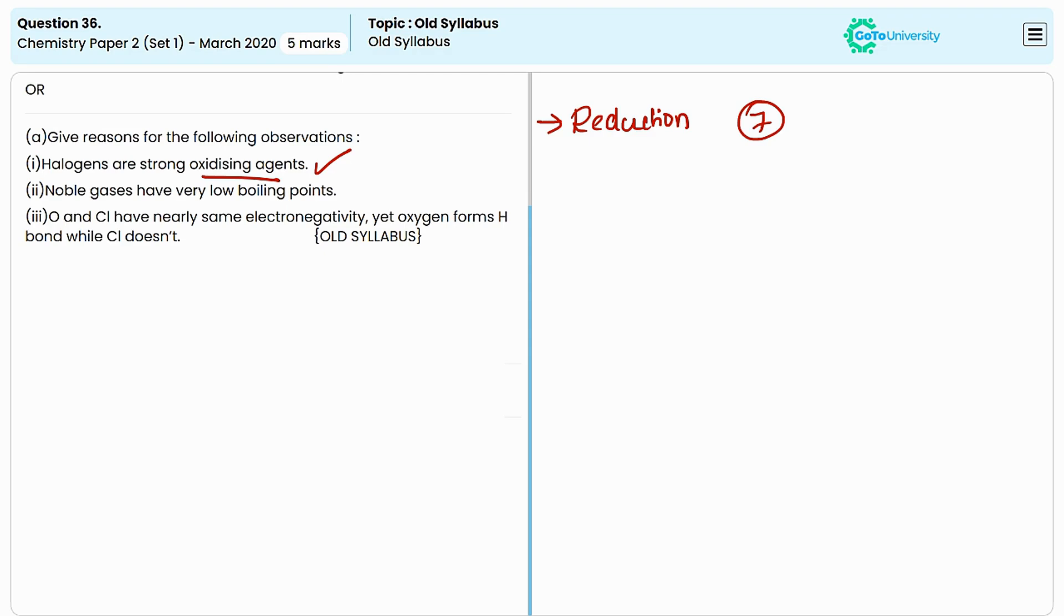The second observation is: noble gases have very low boiling points. Boiling point is the temperature at which a liquid converts into the vapor phase.